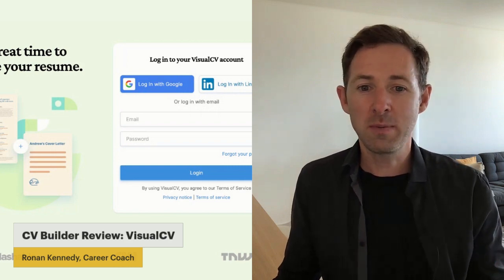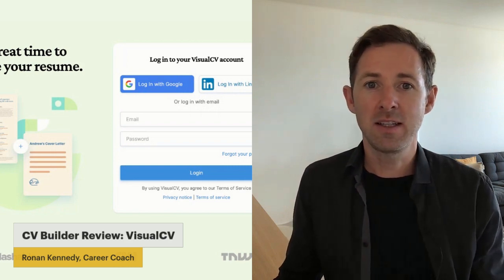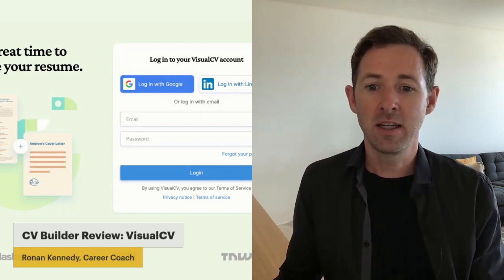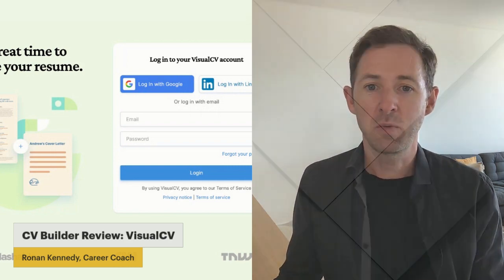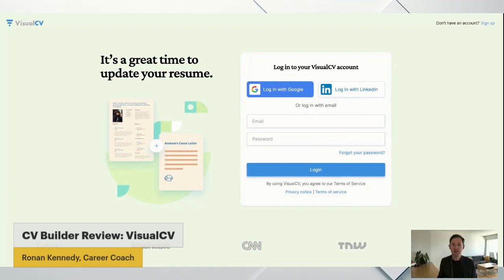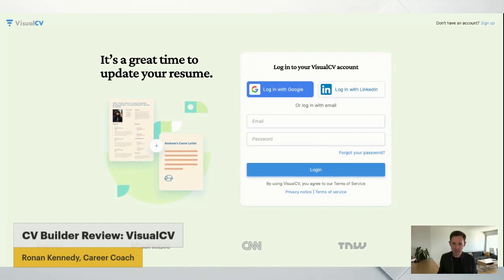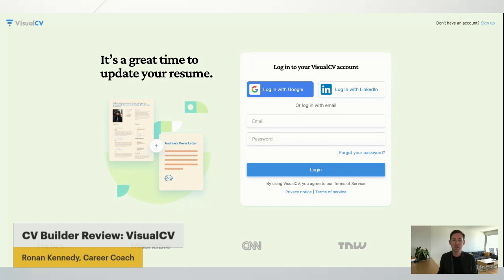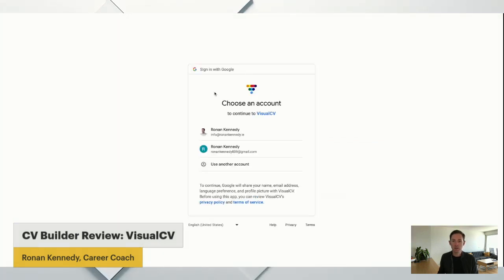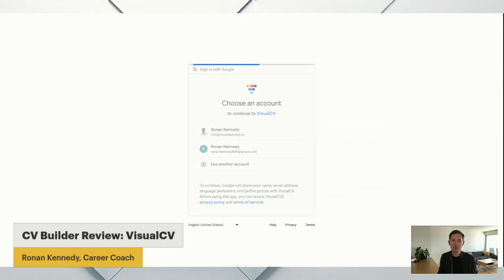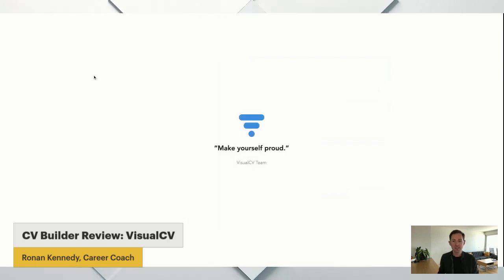Just looking at the website already, you can see there on the screen, it looks super nice, very nice graphic design. And it looks like there's going to be some nice features and functions. So let's get straight into it. I'm going to log in with my Google account. Nice and easy, so that's great.